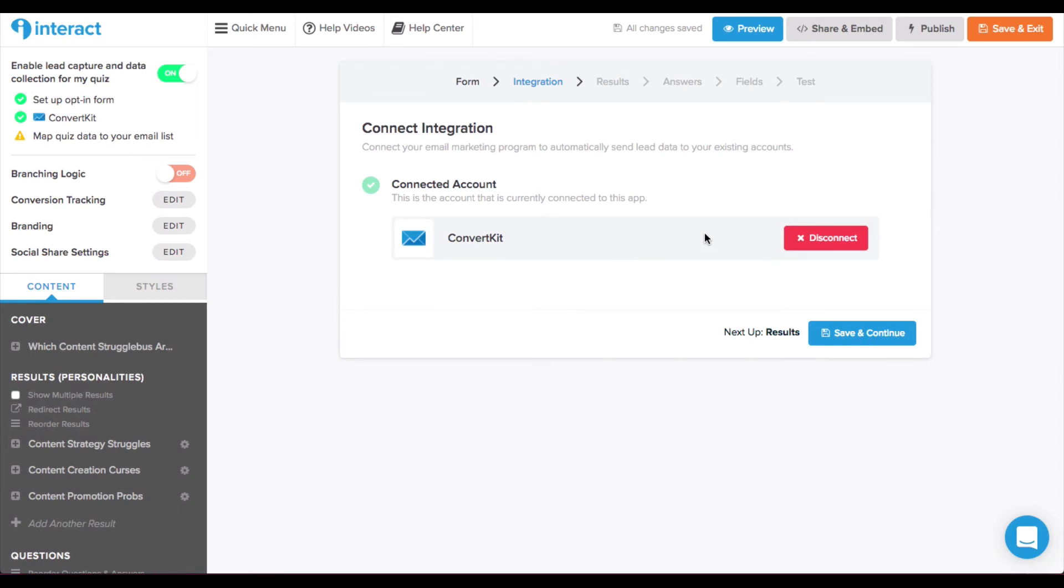So, here is where you connect your actual email marketing tool. I personally use ConvertKit and that's already set up. But if you're using other popular email marketing services, they will likely be options as well. And if they're not, there are options to integrate them manually as well.